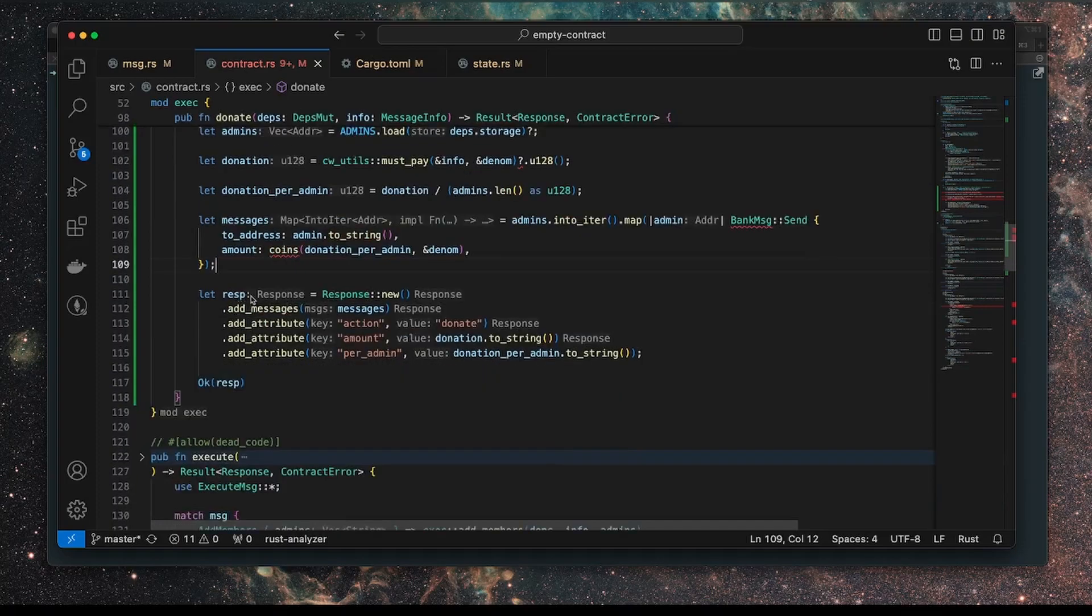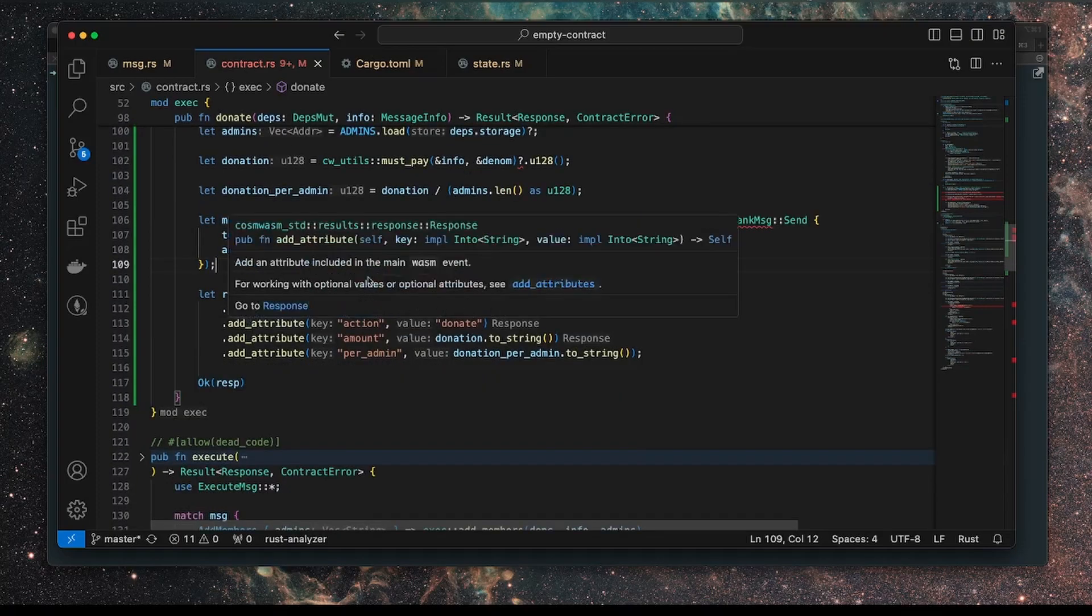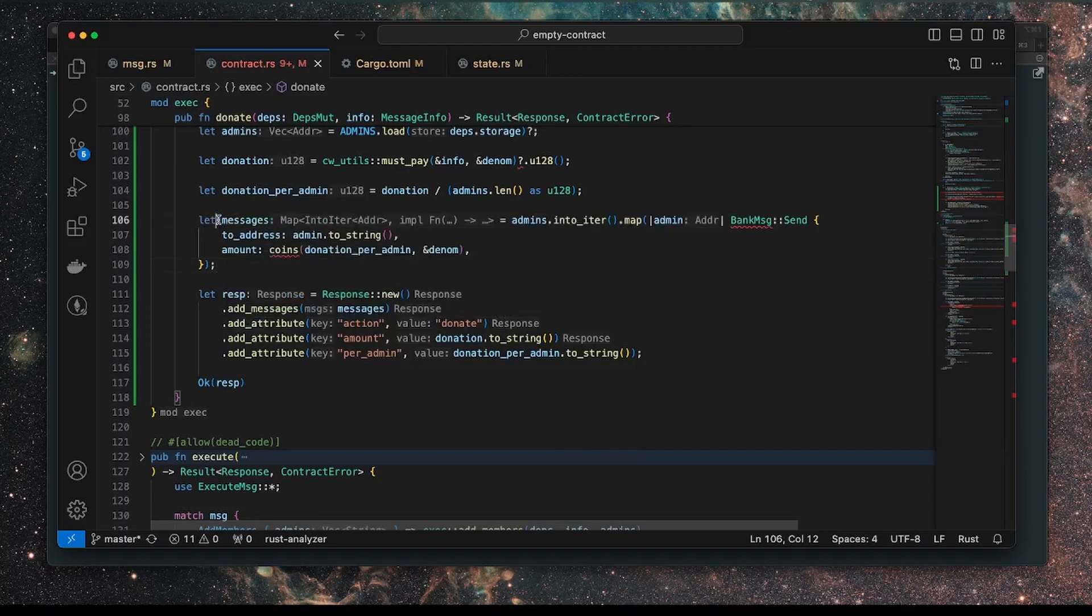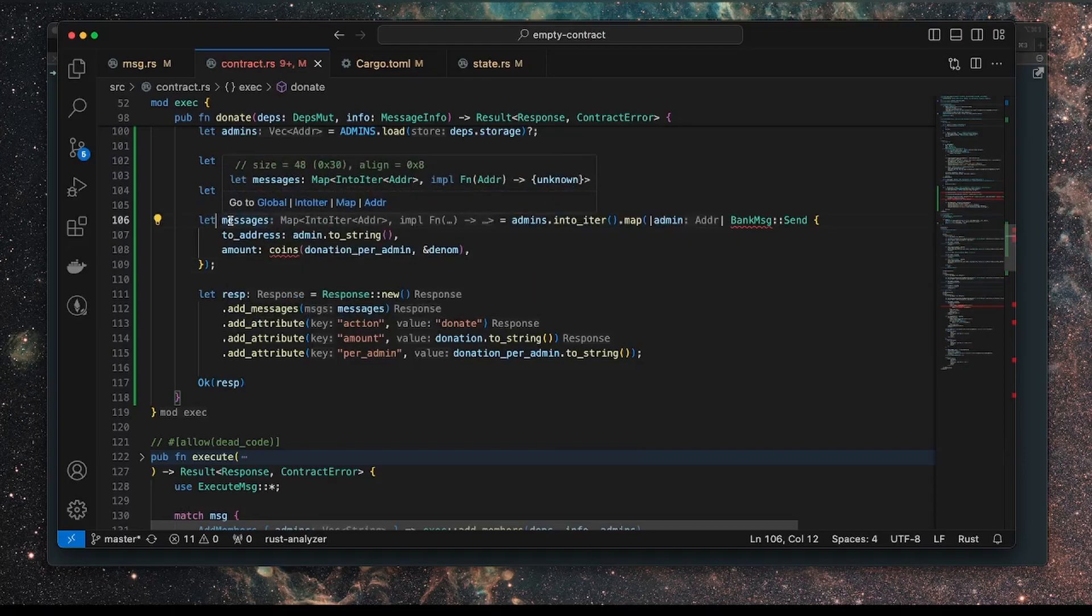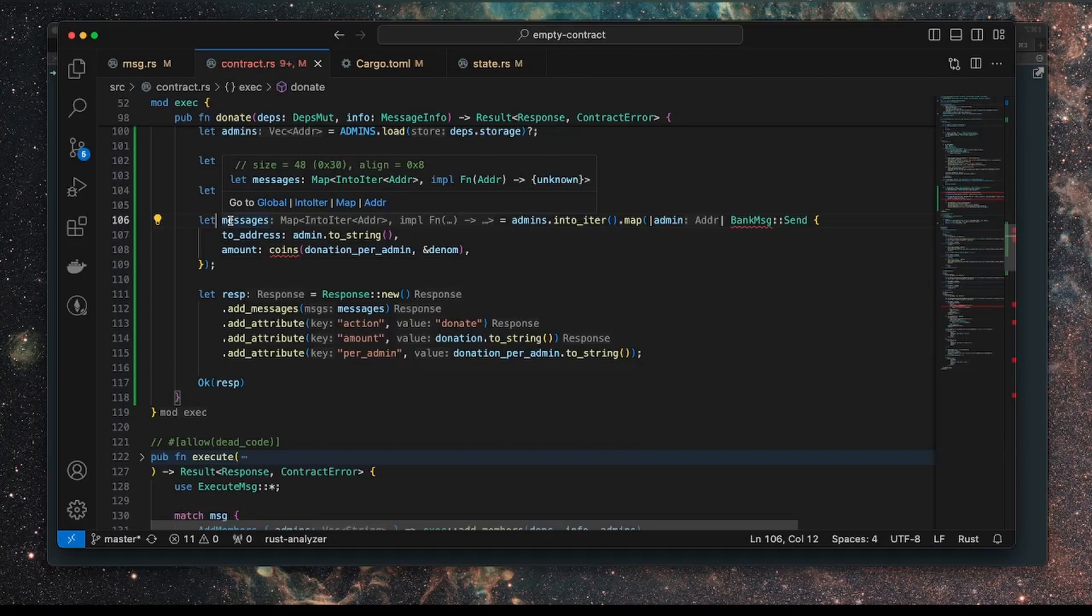That will run in the context of this contract, which has the coin balances already. Finally, the response is bundled together with all of the messages. These are the messages going to each one of the admins. So if you have 20 admins, there'll be 20 messages. Each one will be sending the coins to those admins, plus the attributes for events. Note, this is using a model called an actor model, which is a bit different to Solidity. And I'm going to be diving into that a little bit later.